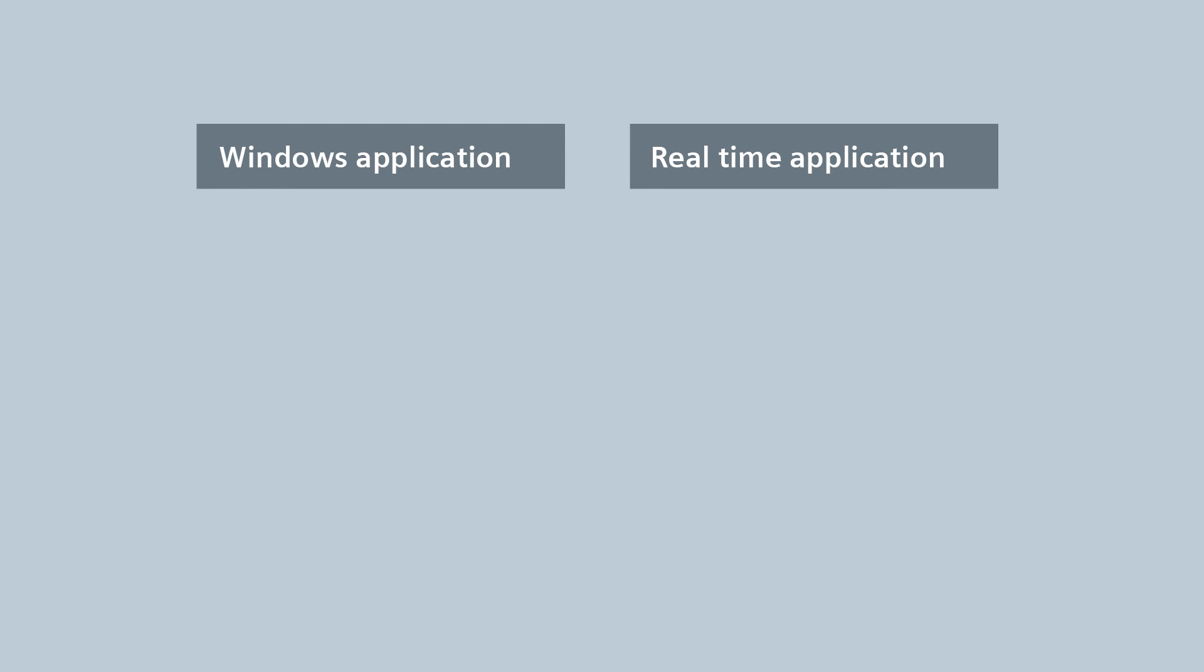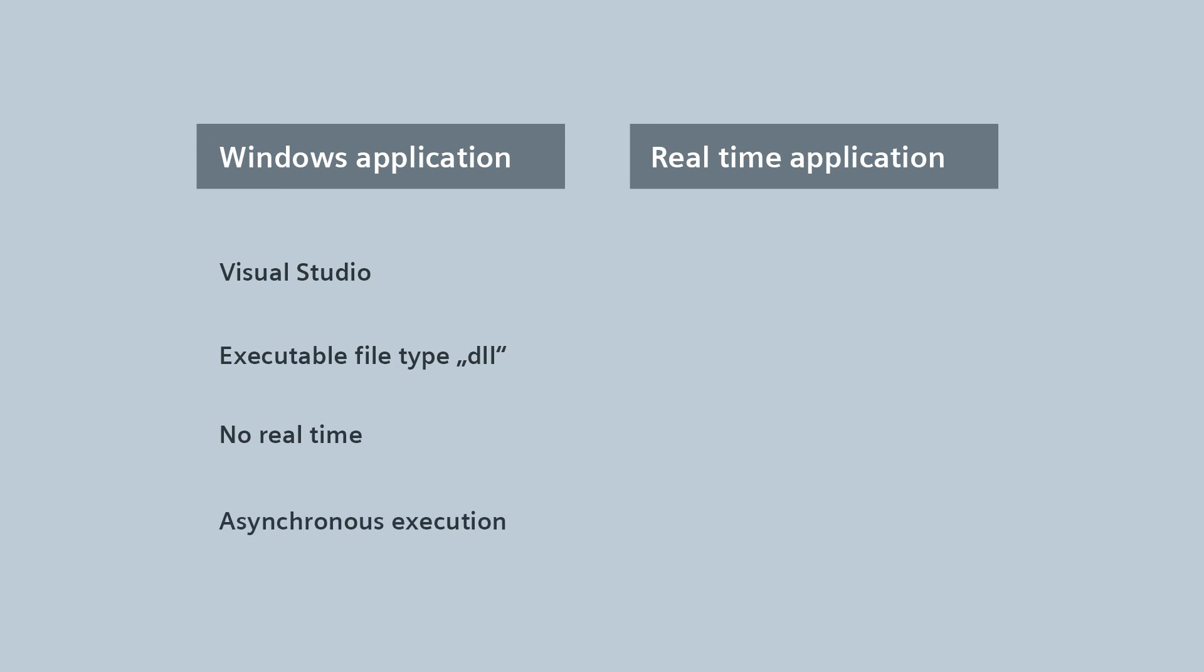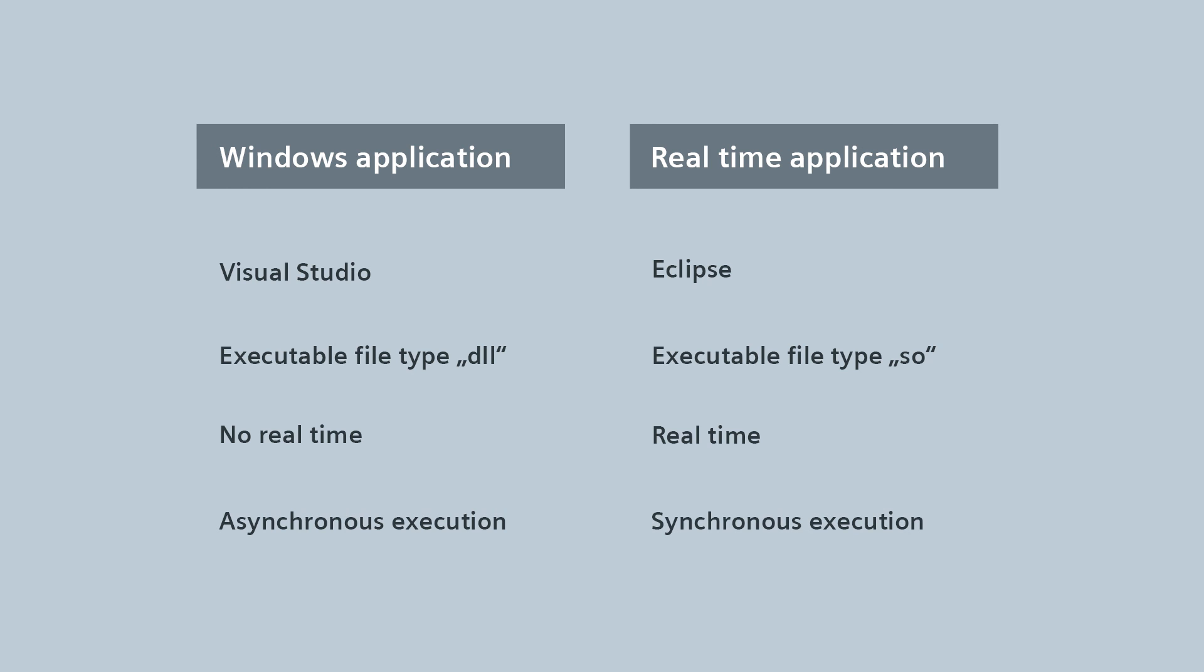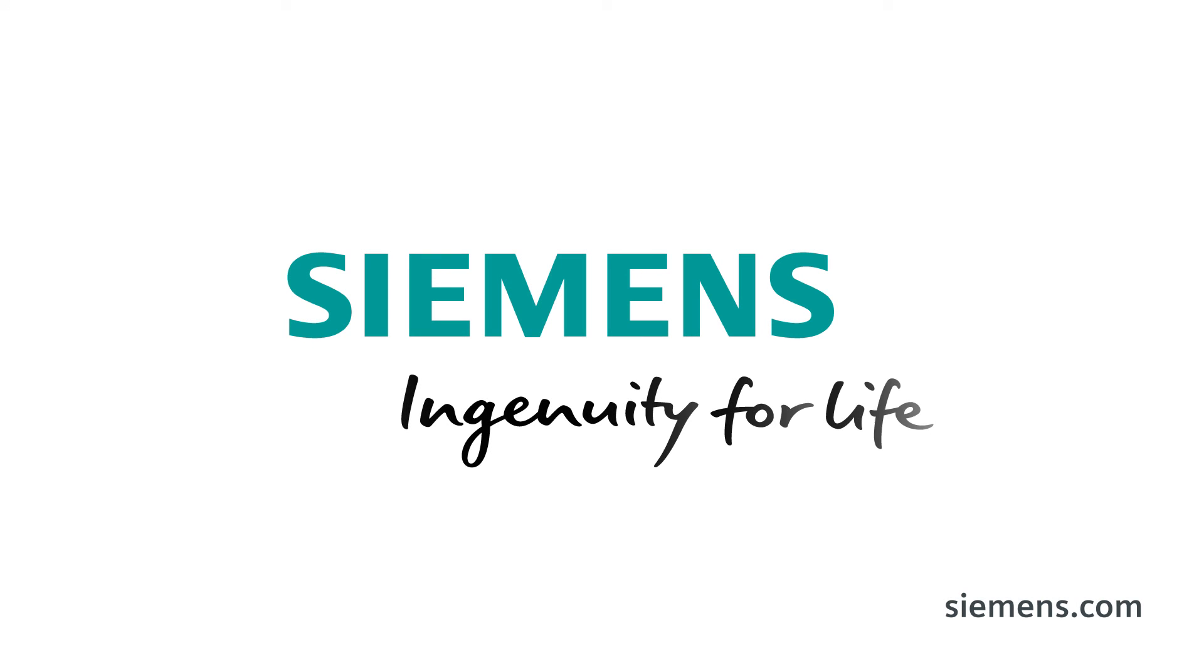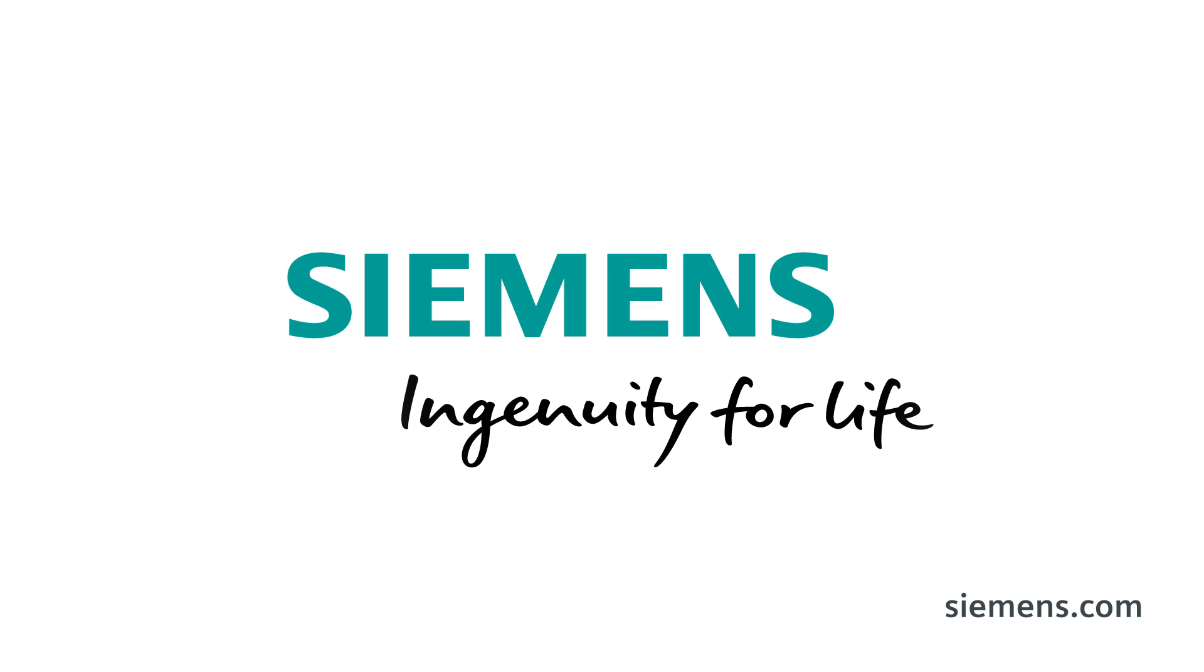For a Windows application, we use Microsoft Visual Studio as the development environment. We receive a DLL file as an executable file. We have no real-time behavior and our ODK application is run asynchronously to the CPU cycle. For a real-time application, we use Eclipse as the development environment, which is already available in the ODK scope of delivery. We receive an SO file as an executable file and, as the name implies, we have real-time behavior and our ODK application is run synchronously to the CPU cycle.